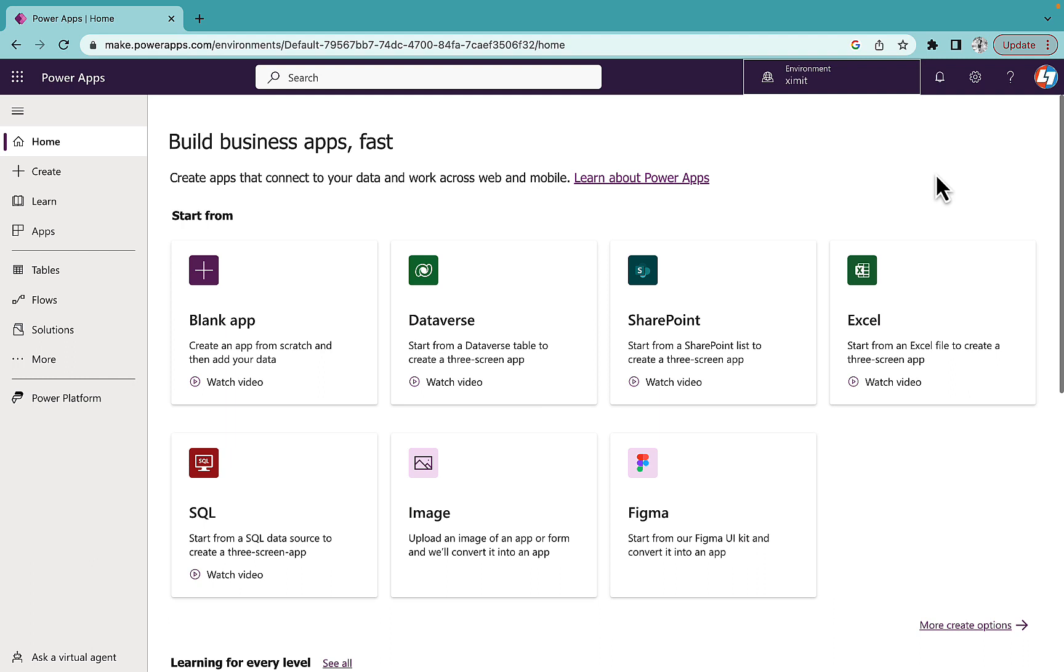So in this video I'm going to talk about if it's not available for you, then how you can access Copilot. We'll talk about a few simple steps to access the Copilot.